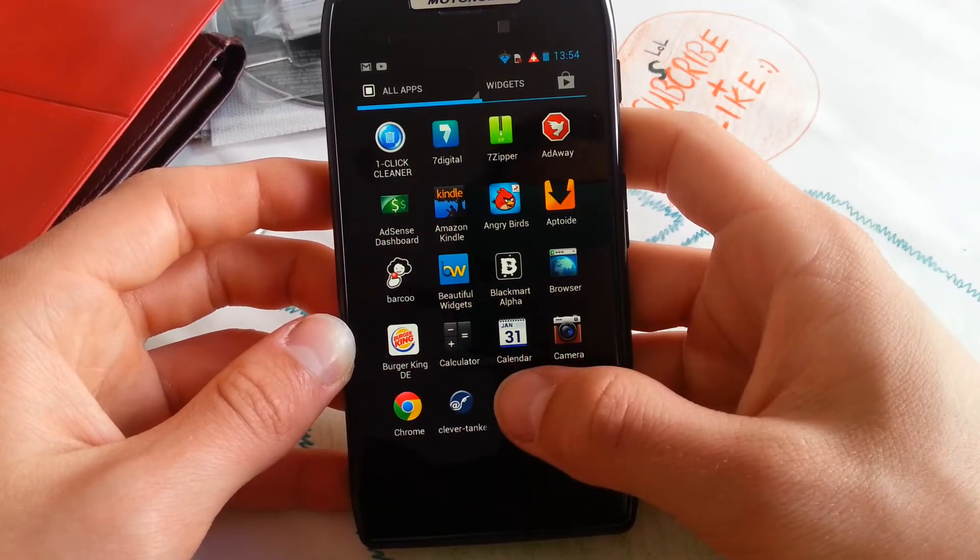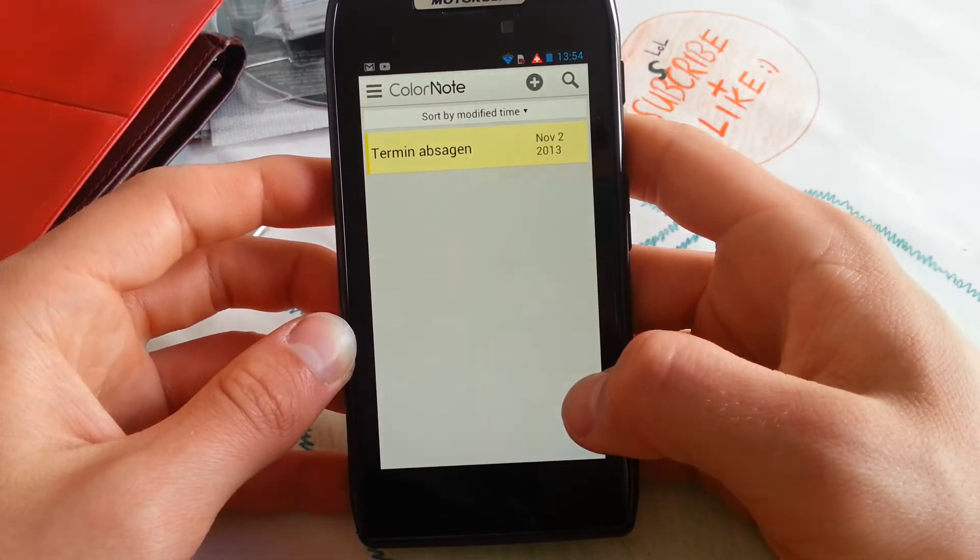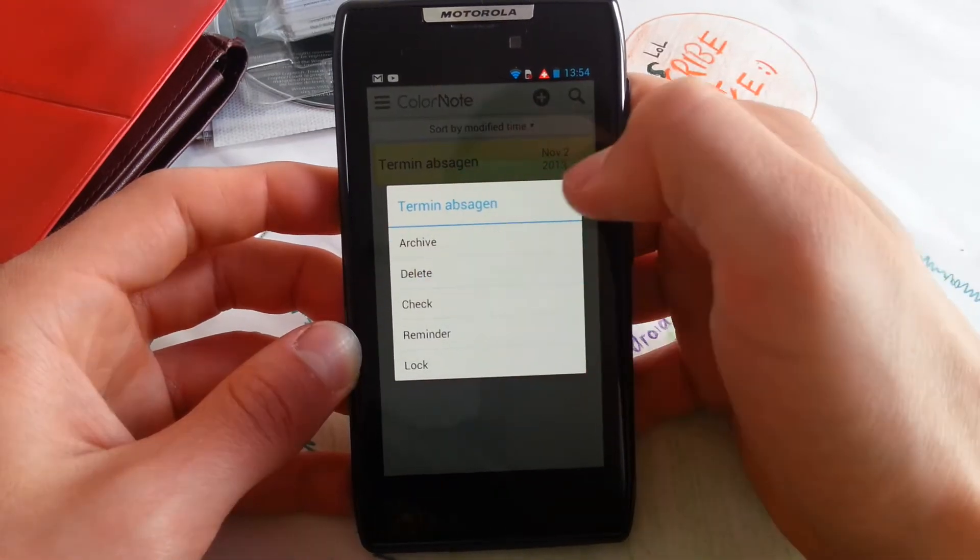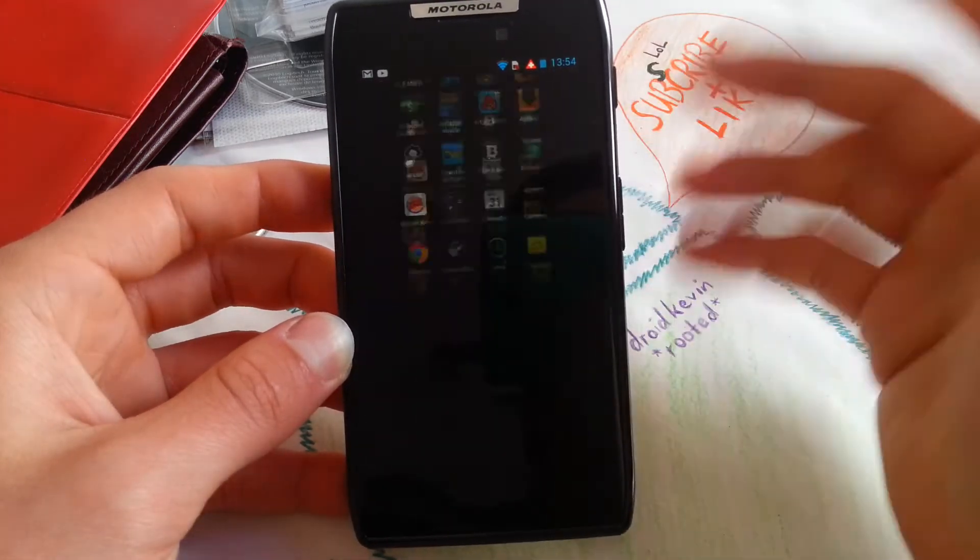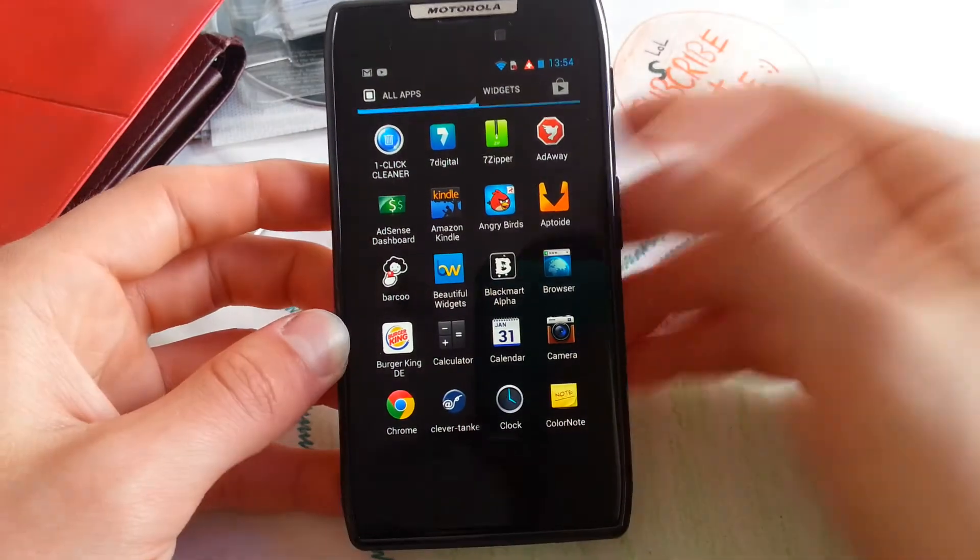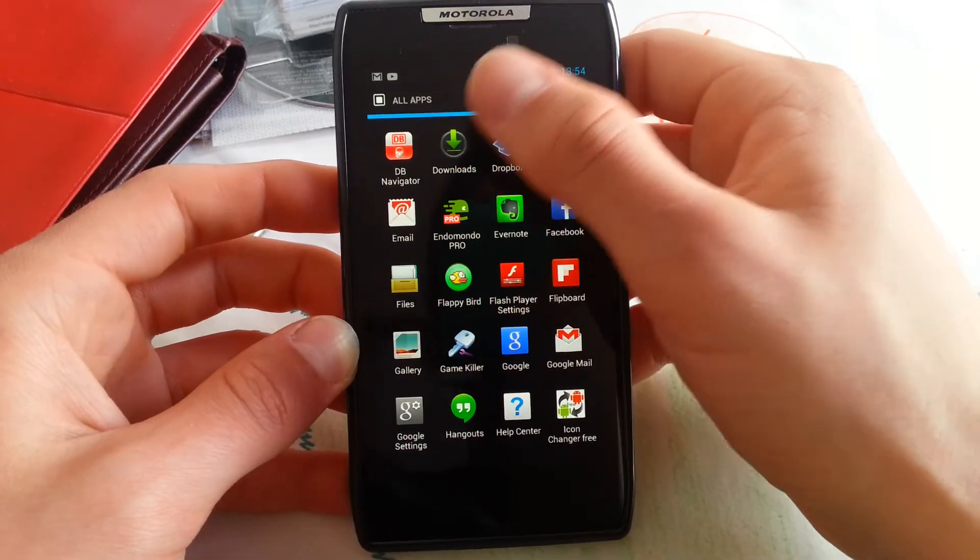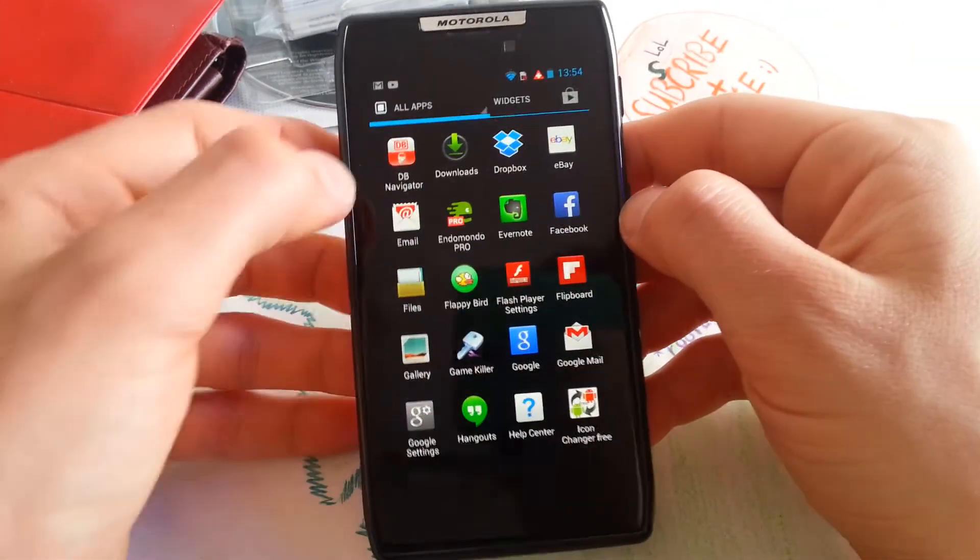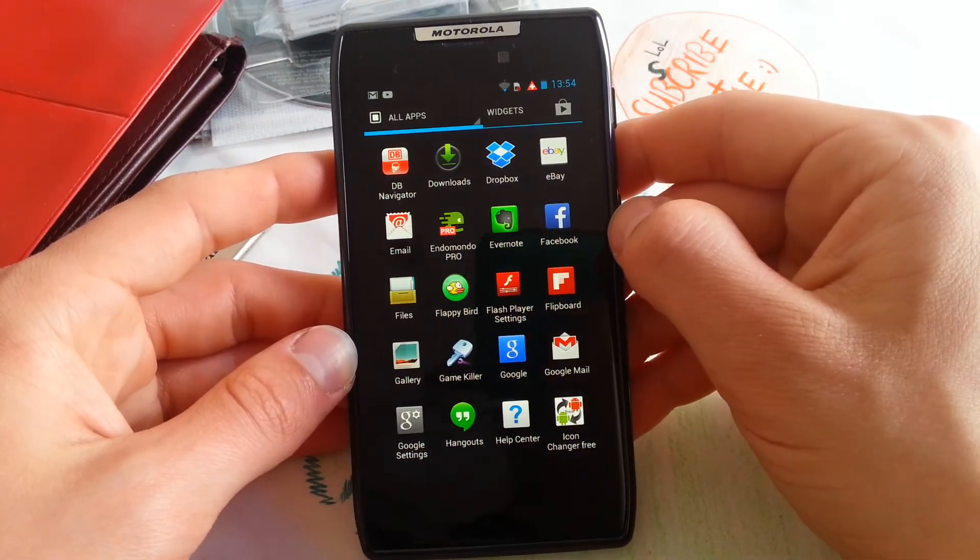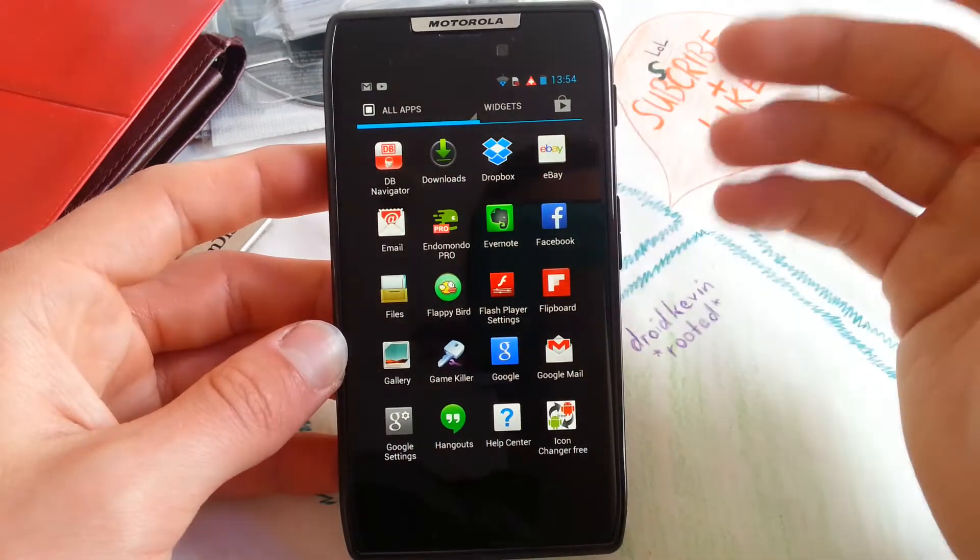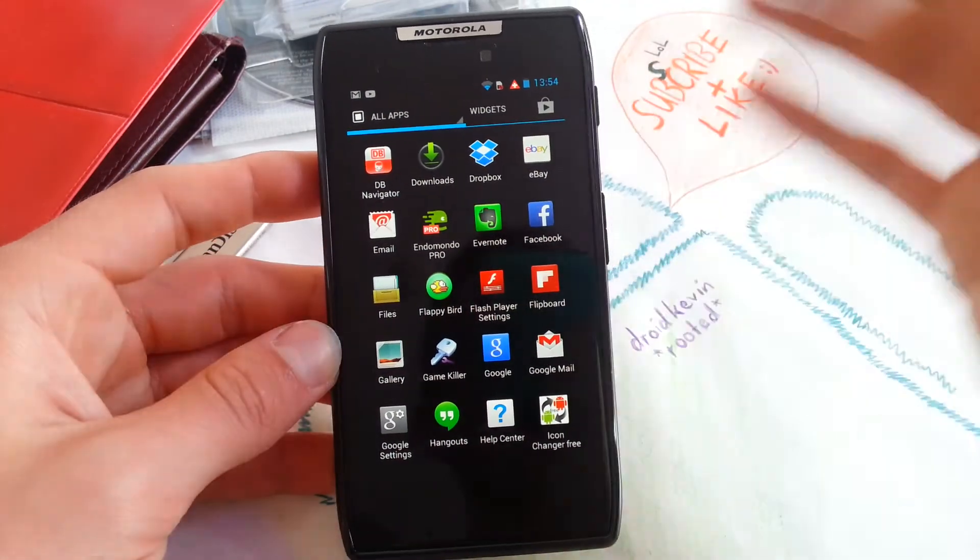Clock is also stock app for Moto Blur. Color Note is very neat, a neat little note application. Very simple, and I like it because it's not bloatware, it just has great functionality. DB Navigator is for the German train stations and you can fill in your target, your destination, and get the times when your train will come. It's just for commuting and stuff.